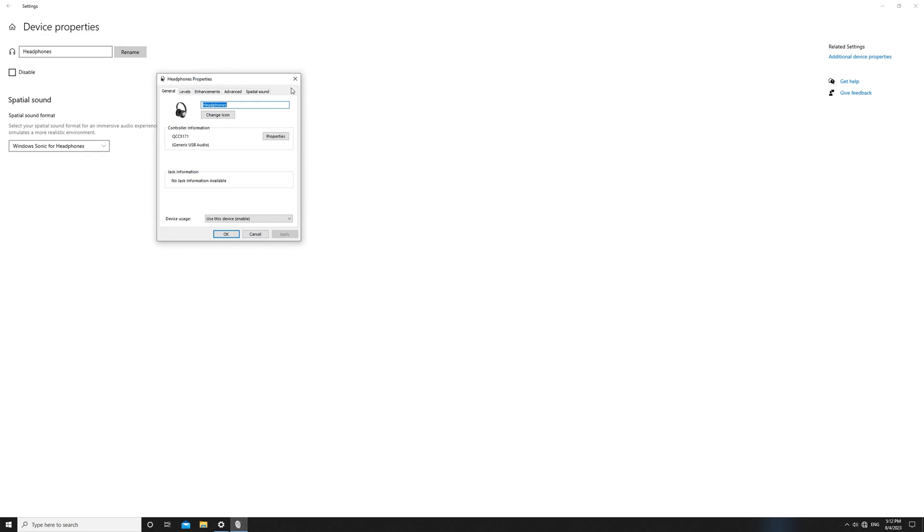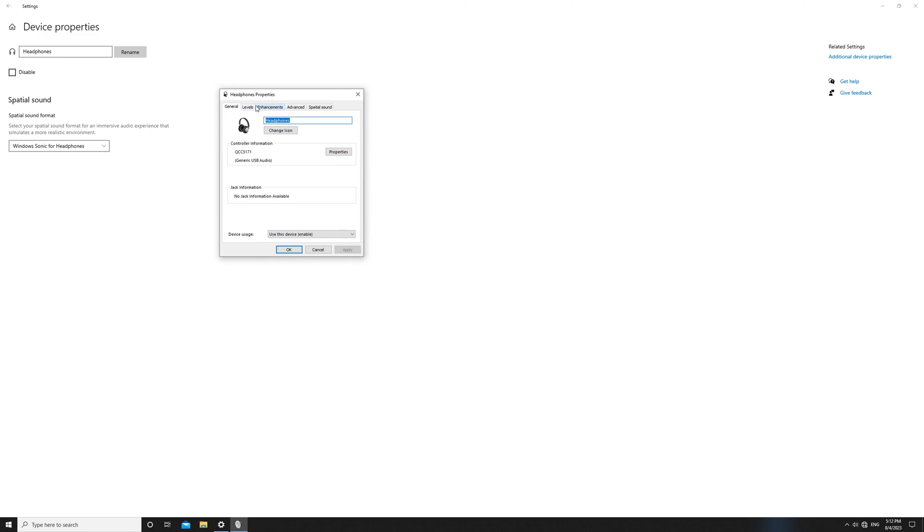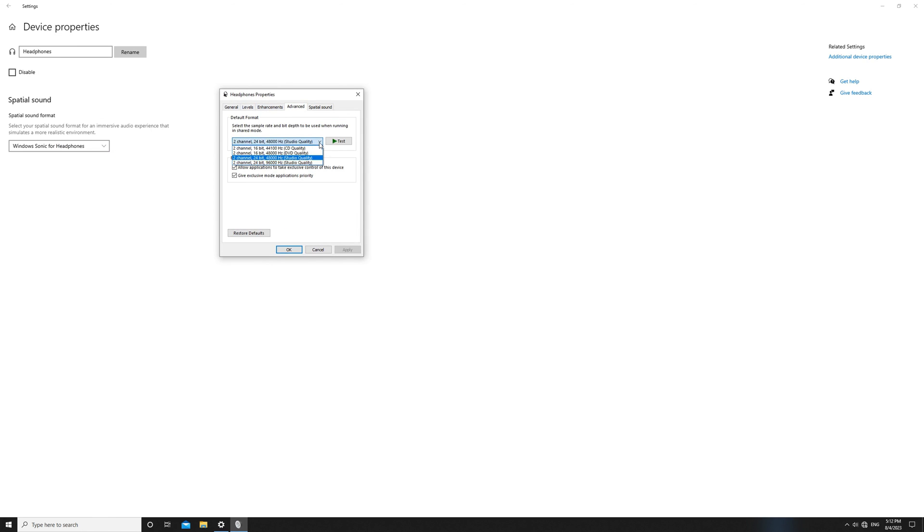As demonstrated in the video, the BE-A1 Bluetooth decoder supports a sampling rate of 24-bit, 96 kHz through its USB connection.